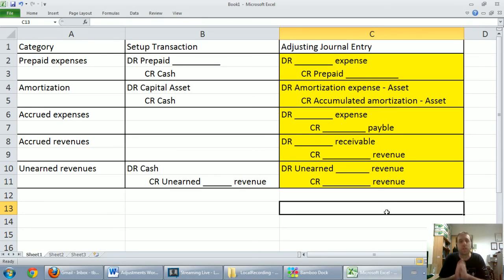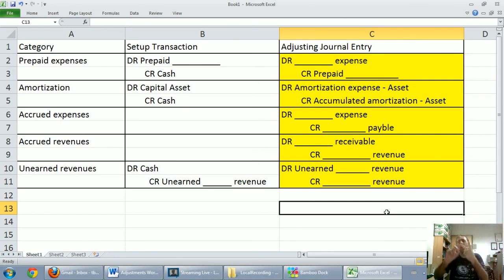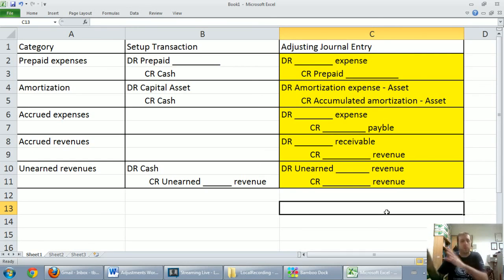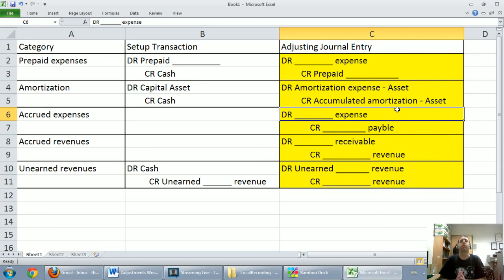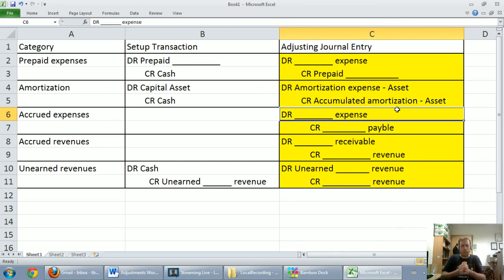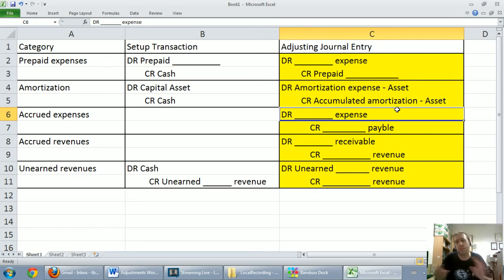One thing I want you to pay particular note to: every single one of these entries has one income statement account and one balance sheet account. An expense and an asset in the first, an expense and a contra asset in the second, an expense and a liability, a receivable and a revenue. More importantly, adjusting journal entries — none of them involve cash. If you're doing an adjusting journal entry on a test or exam and you put a debit or credit to cash at the fiscal year-end adjustment, you've gone wrong. Adjusting journal entries don't involve cash — that's what makes them adjustments. We're adjusting specific accounts.